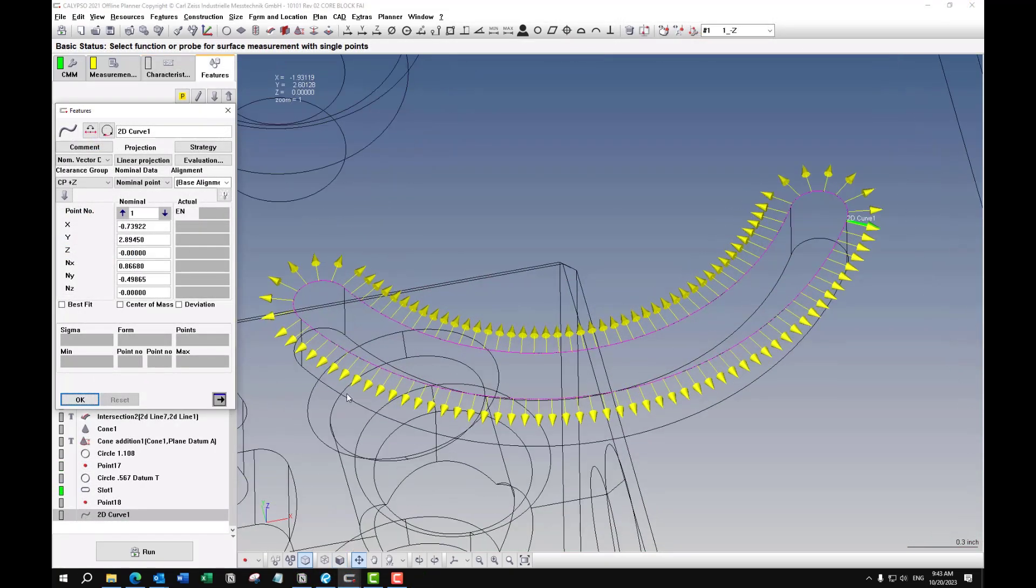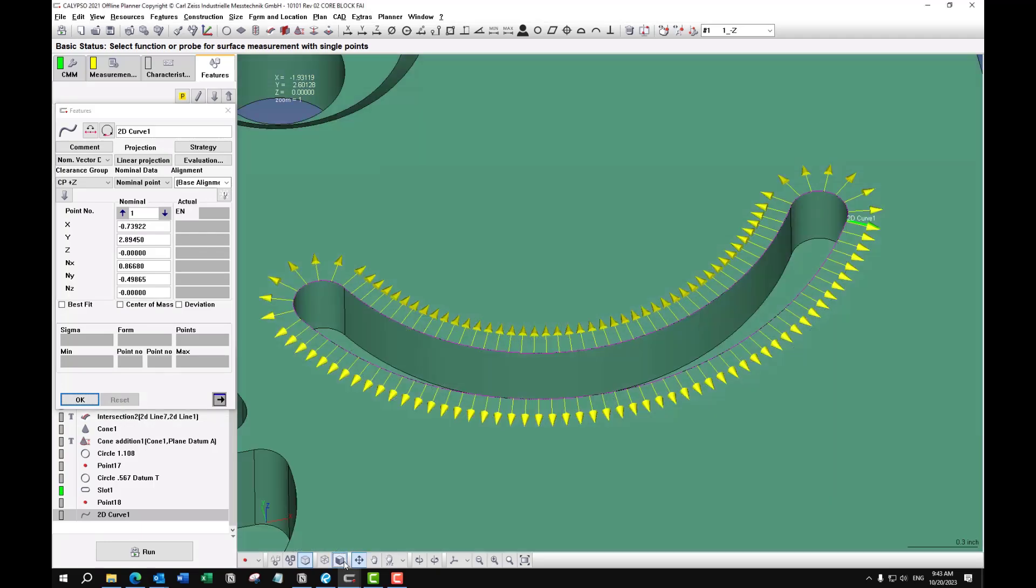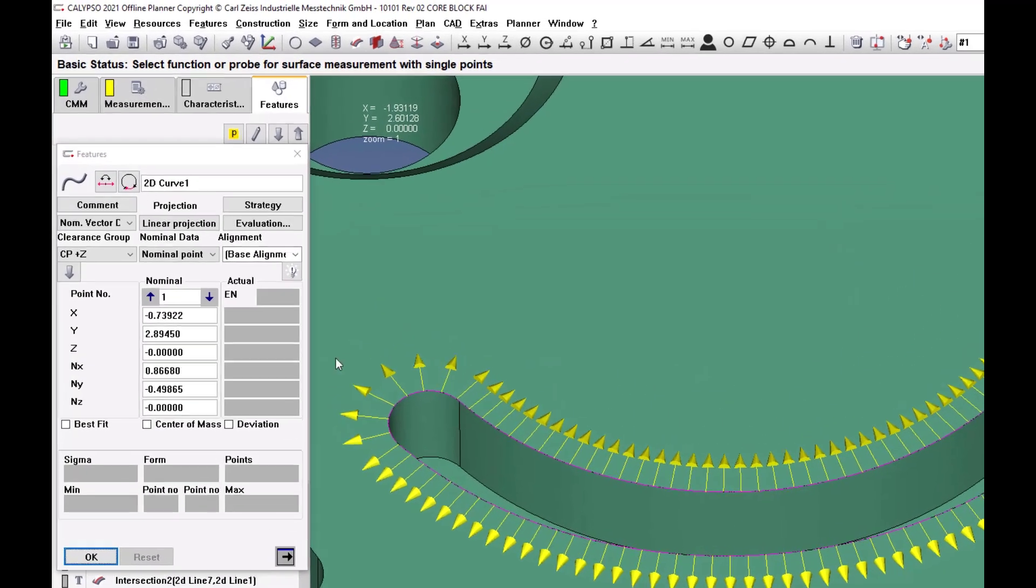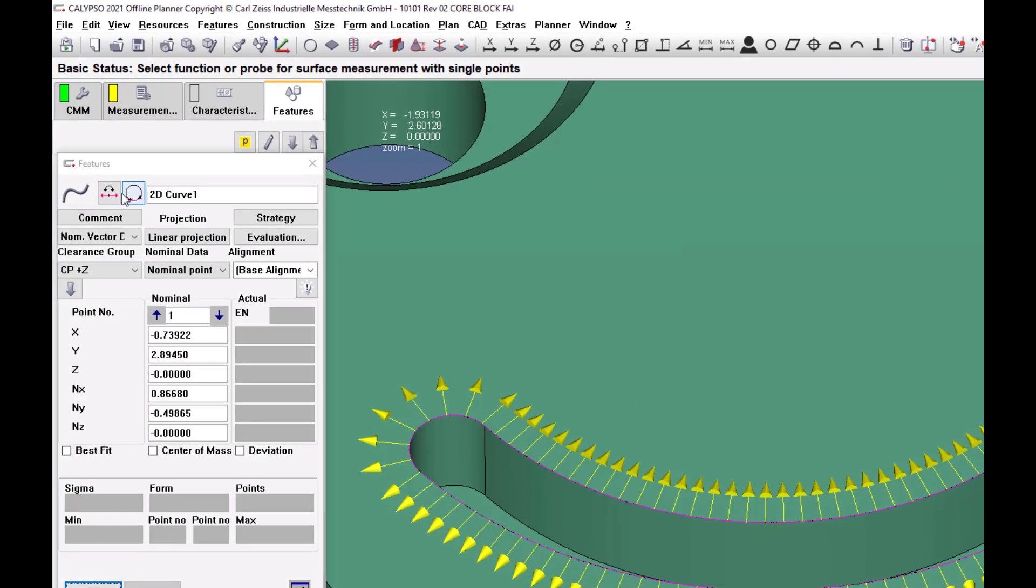And sometimes when you create a curve, the vectors are all reversed. So you can just click this button to reverse the vectors.